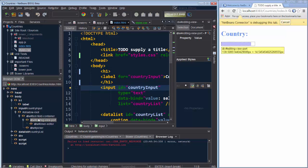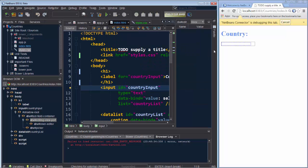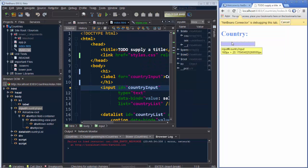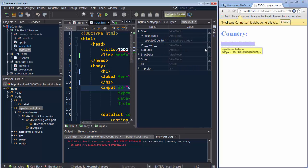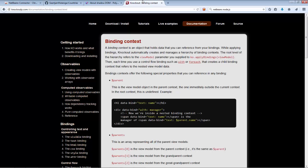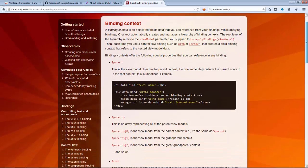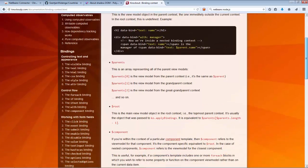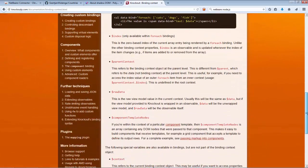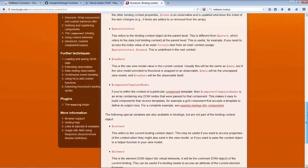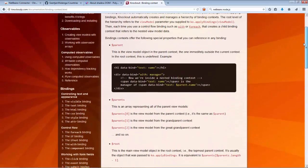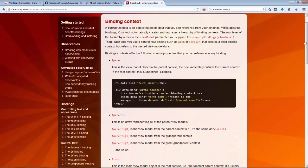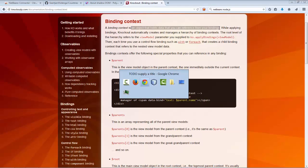A second new feature in NetBeans IDE 8.1 that relates to the Chrome connector plugin is that the Knockout window is new in NetBeans IDE 8.1 and allows us to see the binding context of the object selected within the browser. If you read the Knockout documentation, you'll read about the binding context, and it's a very nice idea of predefined data being found in objects and made available by the Knockout framework. So a binding context is an object that holds data that you can reference from your bindings.